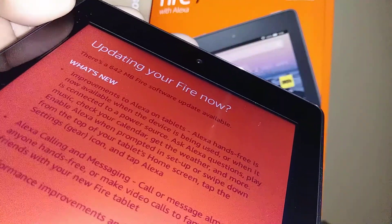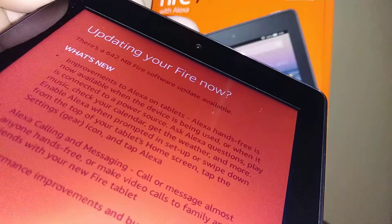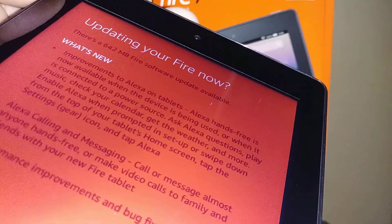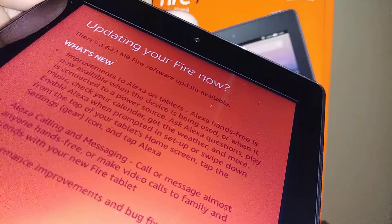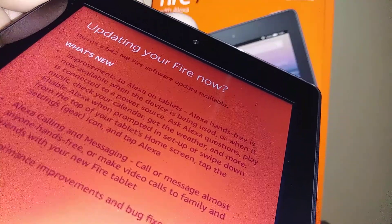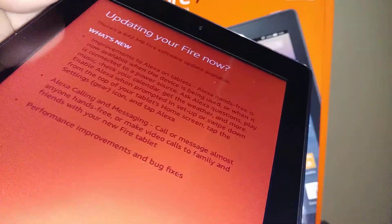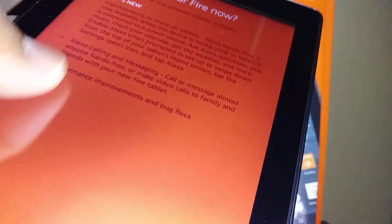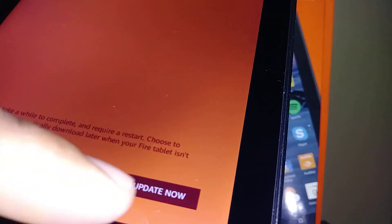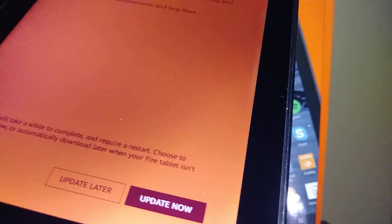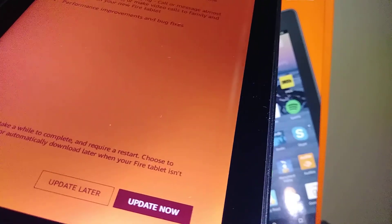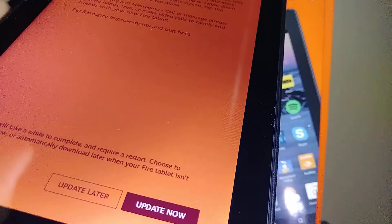Your Fire is now updating. You'll see a message about what's new — improvements to Alexa on tablets, including Alexa hands-free being available when the device is in use or connected to a power source. You can choose to 'Update Now' or 'Update Later.' For now, we'll select update later to continue the setup.